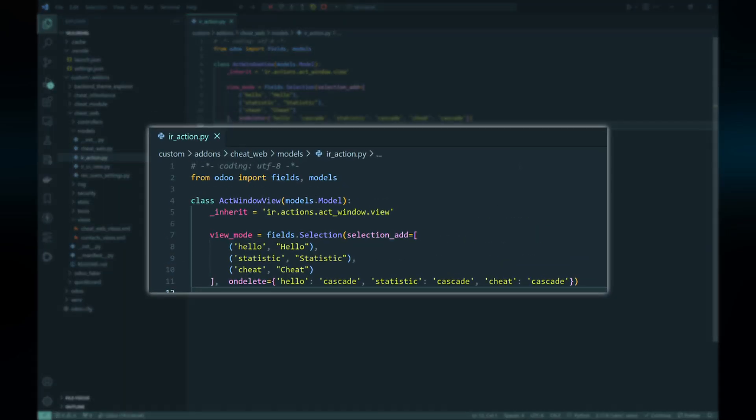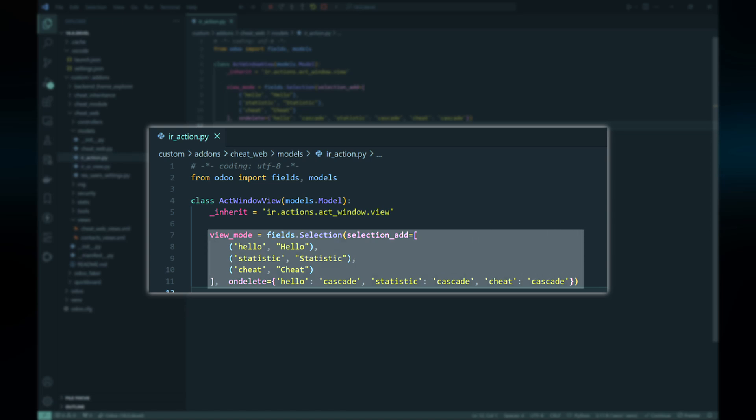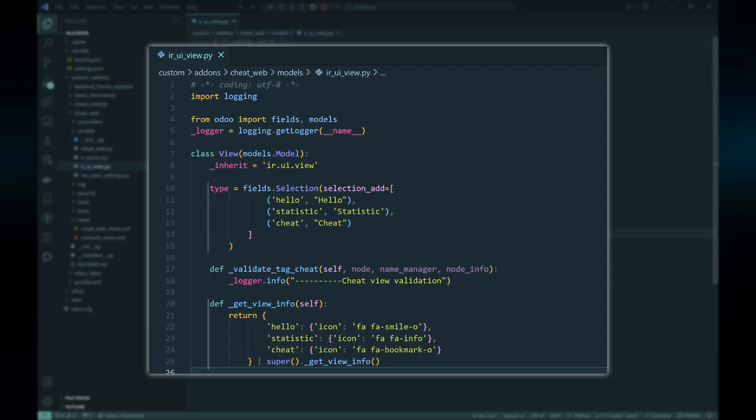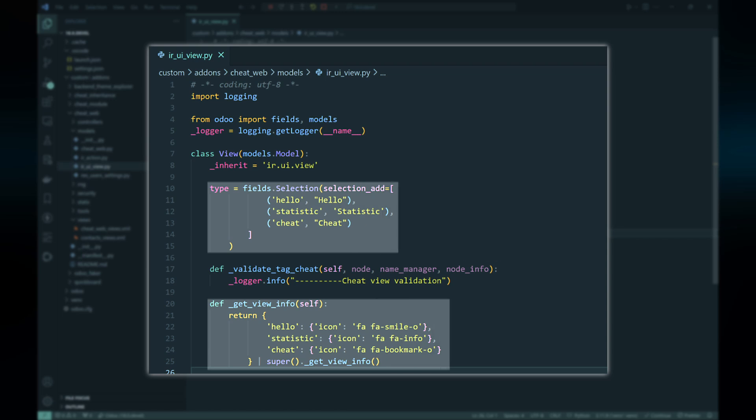There are two more things to do before using these view types. First, we need to add these view types to the UI view model and the action window view model on the server side. To do this we need to modify the viewMode field of the action window view model to accommodate the new view types, and similarly we need to add options to the type field of the UI view model. We also need to override the getViewInfo of the UI view model to define the icons for the new view types.